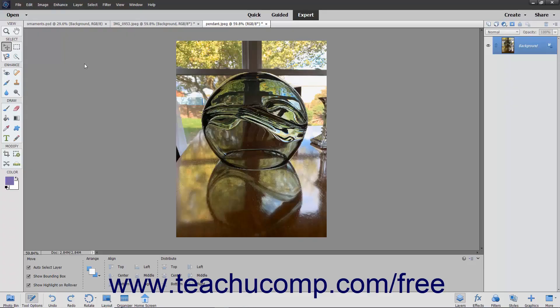You can use the Rotate command to rotate and flip the image in a canvas. You can rotate or flip the entire image or just the currently selected layer.